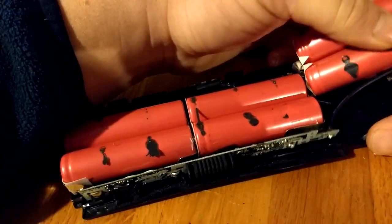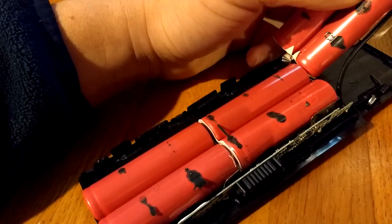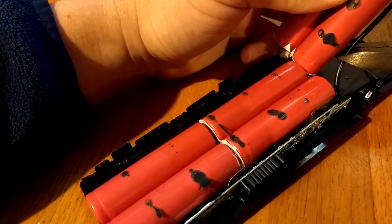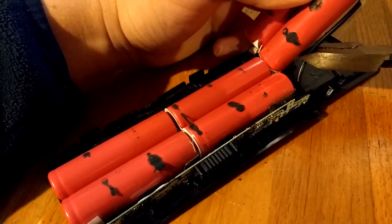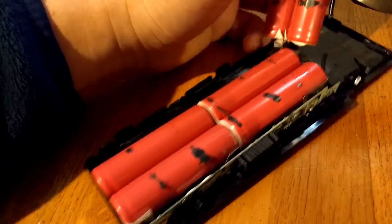To see if these are any good or if I can do anything with them, I'm going to cut them apart.